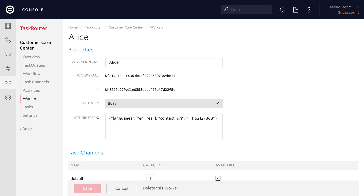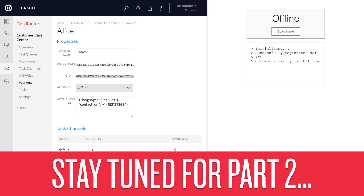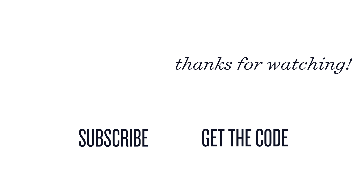We've completed part 1 of the Customer Care Center using Task Router. In part 2, we'll take a look at how you can build a front-end web application that gives you status updates on tasks and reservations, as well as allowing you to update a worker's activity state. Stay tuned — that's coming soon. That's going to do it for this video. Thank you so much for watching.